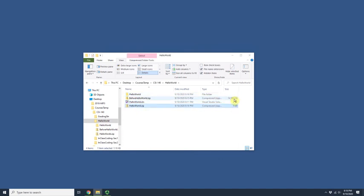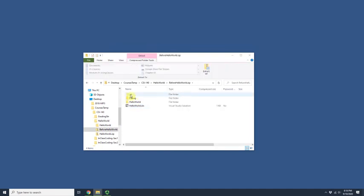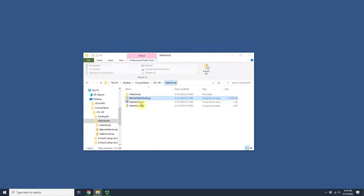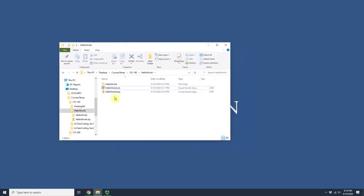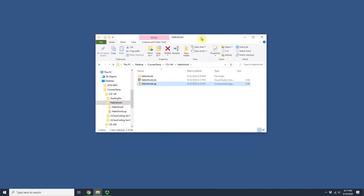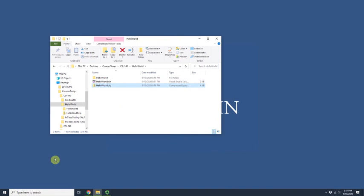Now I'll zip again with only the required files. Look at the size — it's 4 kilobytes. Compare that to 14 megabytes before. There's a huge difference. You should upload this small file, not the large one. Those generated files are not needed since they'll be recreated automatically. To submit, just go to your Canvas assignment, hit Submit, choose this file, and upload.